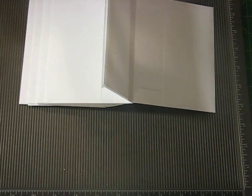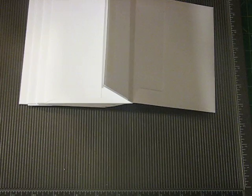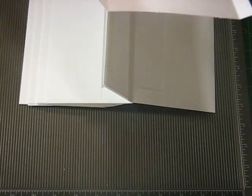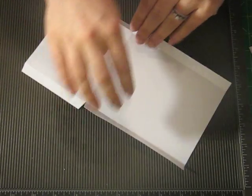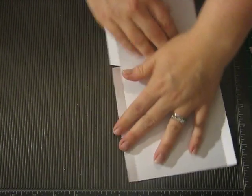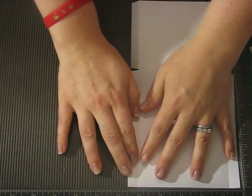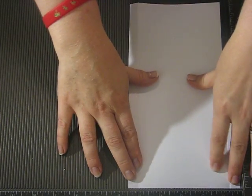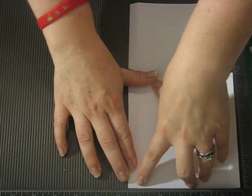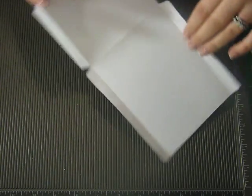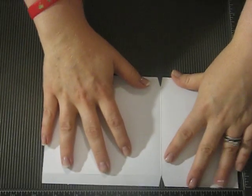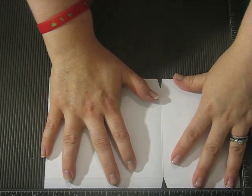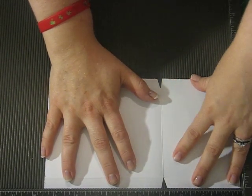The measurements for this is 5 3 1/8 by 9 1/2. And what you're going to want to do is score it at the 5 1/2 side, at 1/2 and at 5. And then you're going to want to flip it and score it at 3 3 1/4. And then...